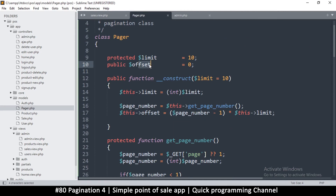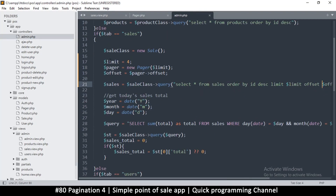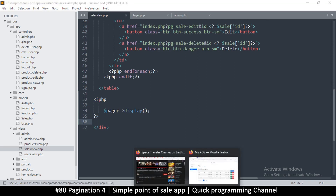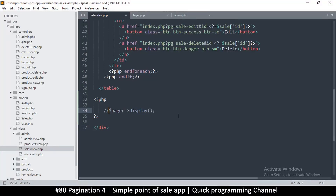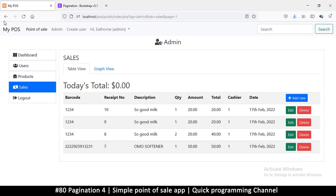Now I have the offset and the limit — we have a nice class here. Then we want to show pagination, so I'll call `$pager->display()` in the sales section. If I now refresh, it looks like nothing has changed. If I silence that it's gone; I undo and it's back.